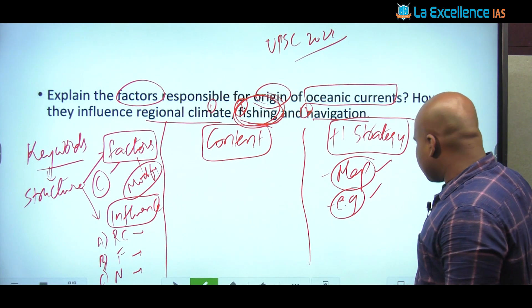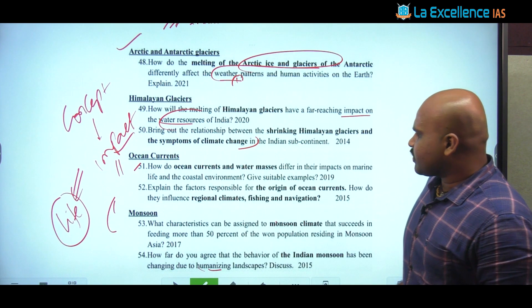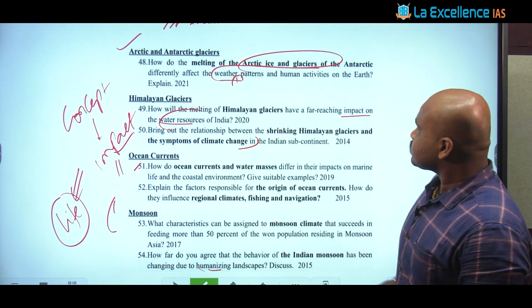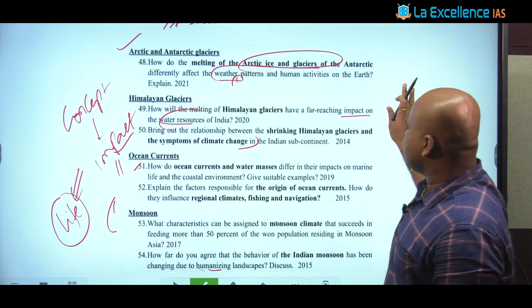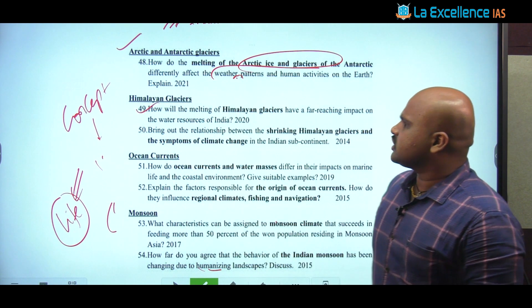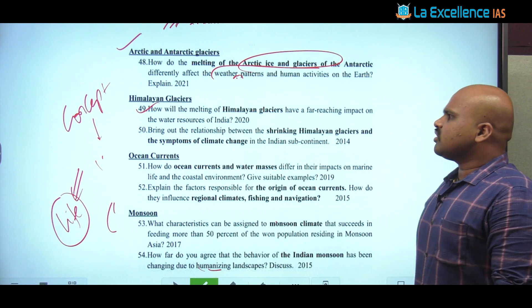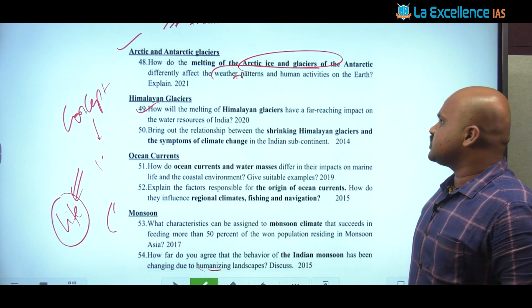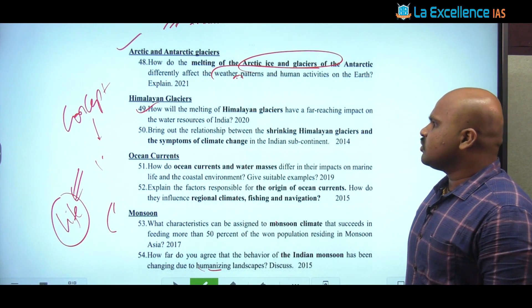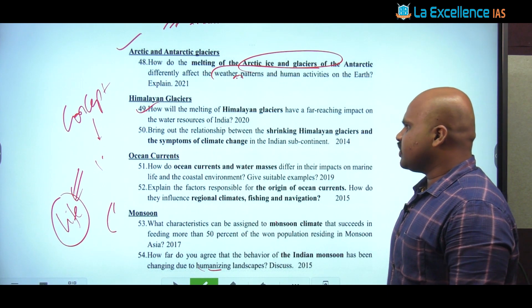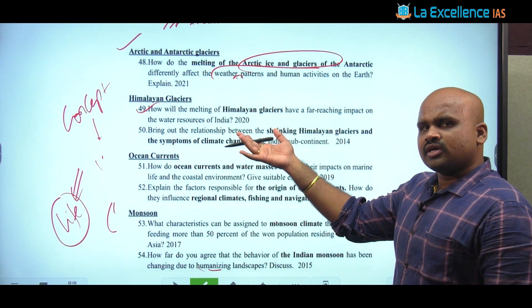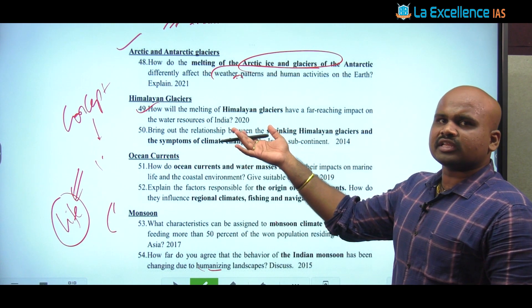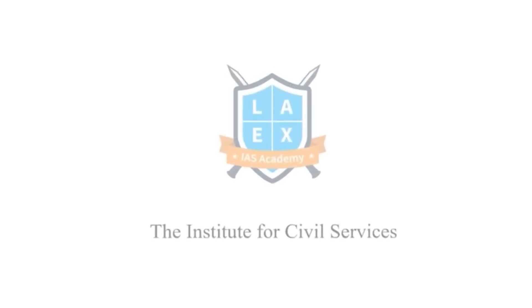Now let's have one practice question from this section: 'How will the melting of Himalayan glaciers have a far-reaching impact on the water resources of India?' For the model answer to this question, please refer to the link provided in the description. Thank you.